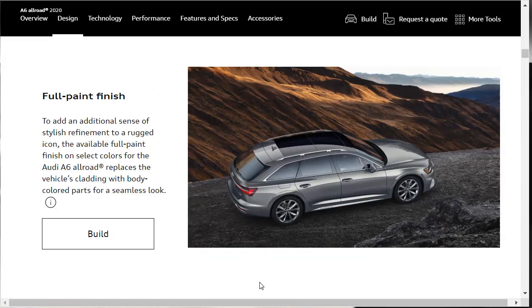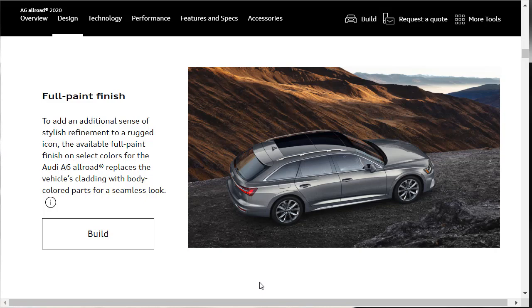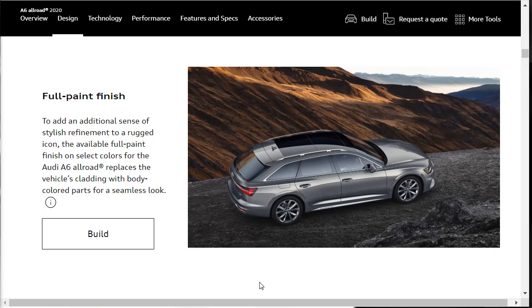Check this out. So here I was talking about trying to mask the body cladding. Apparently, you can get a full paint finish on the 2020 Audi A6 Allroad. That is really sweet. To add an additional sense of style refinement to a rugged icon, the available full paint finish on select colors replaces the vehicle's cladding with body colored parts for a seamless look. So you don't have to have the cladding if you don't want to. That's very smart of Audi. That way they don't make a buyer go, I love the car, I just don't want the cladding. I'm out of here. Now they can have it and not have the cladding. Super awesome.